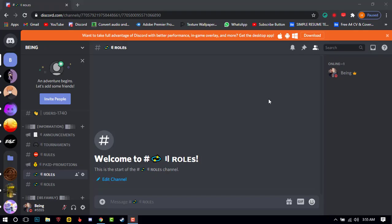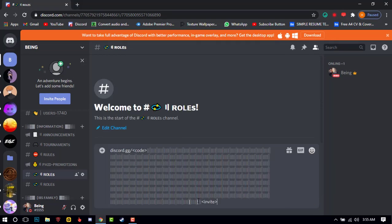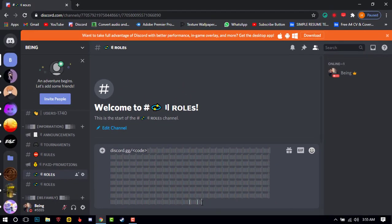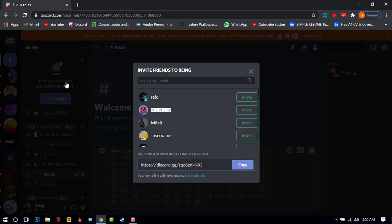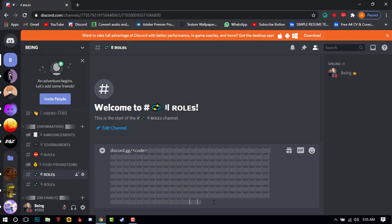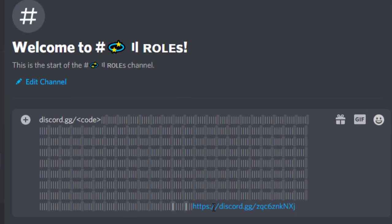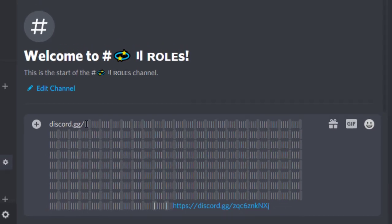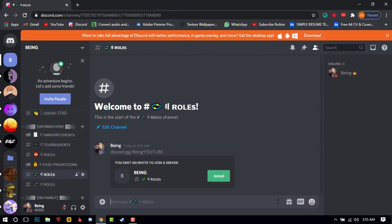For the first method, you will need to copy the script from the description, then just paste it. Remove the invite and create your own Discord server invite link and paste it here. Now remove the code and write your own name which you want — for example, I will write 'being YouTube'. After completing this, just send the message and it will create a vanity URL for your Discord server without any boosts.